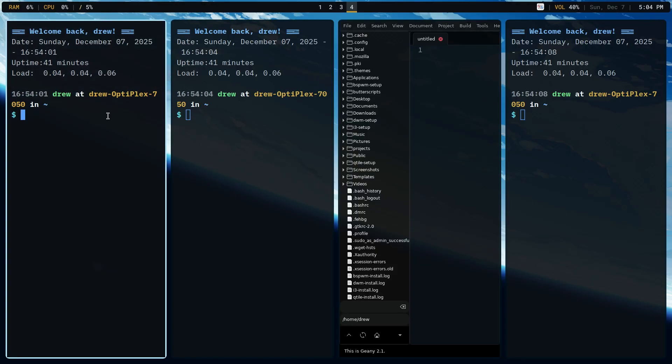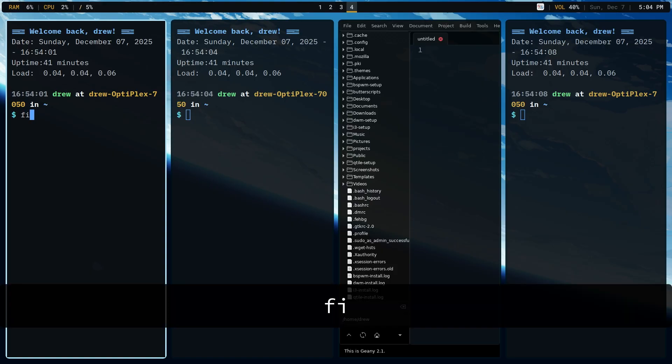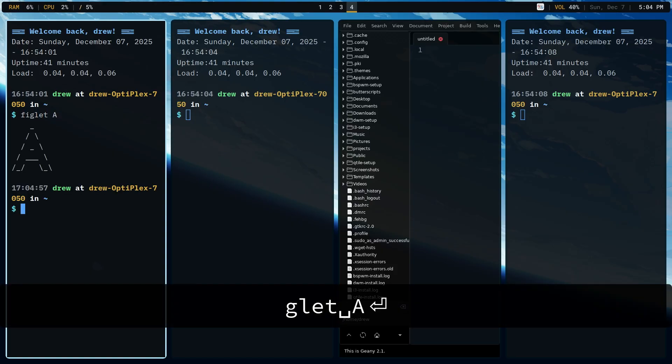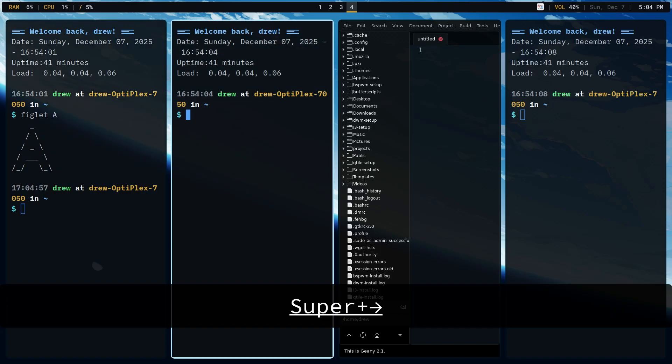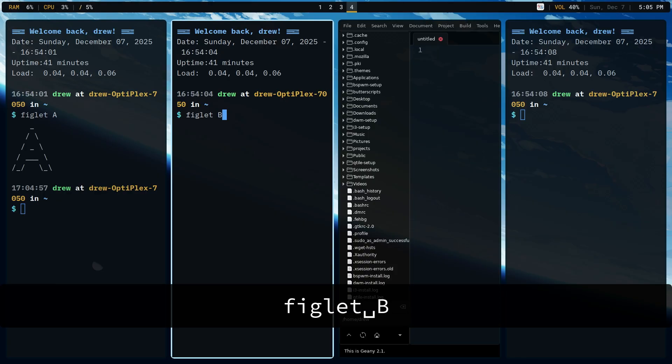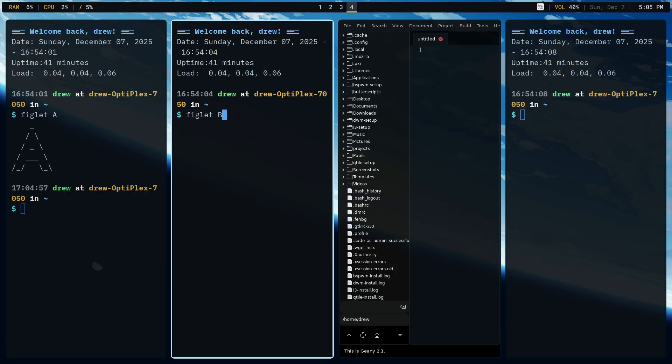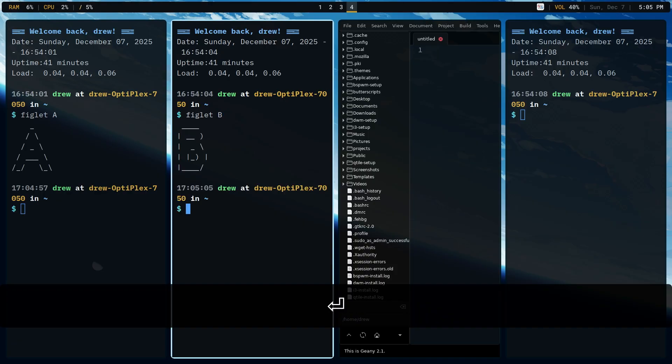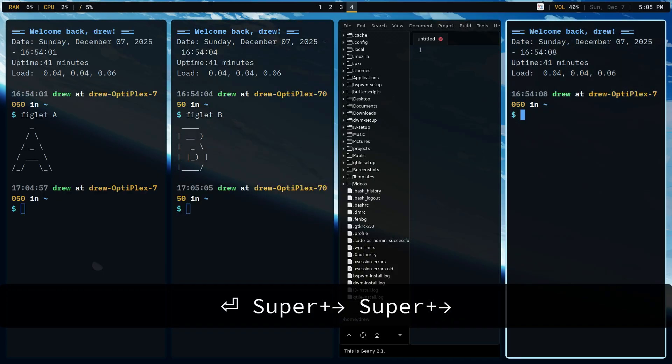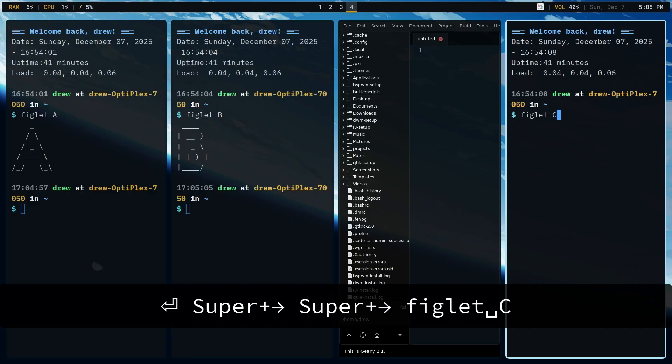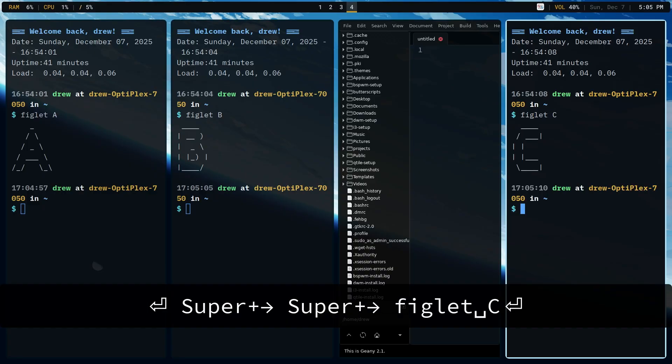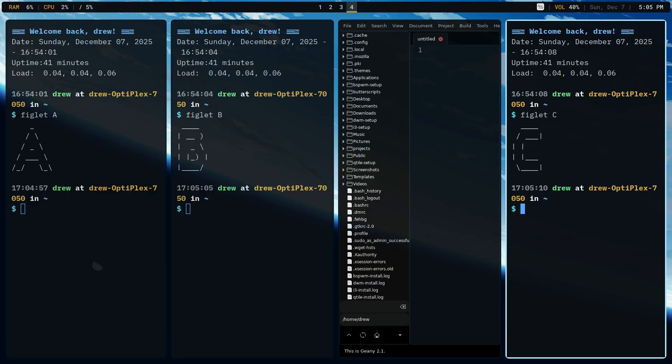Now, before we go any further, let's actually say figlet, just so we have a difference. Let's figlet A. And then let's go over here and we're going to do figlet B. And let's go figlet C. Just that way we know which is which.